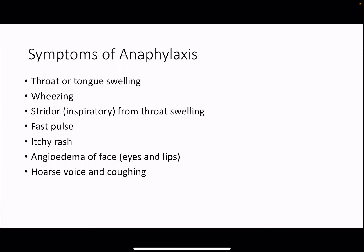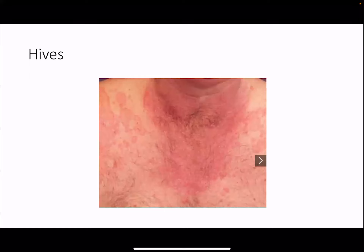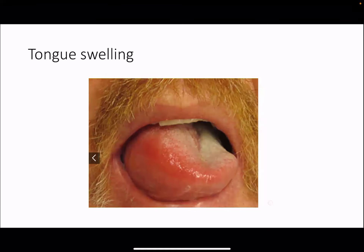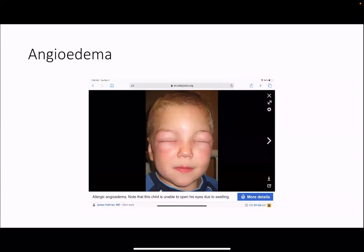Symptoms of anaphylaxis include throat or tongue swelling, wheezing, and inspiratory stridor from throat swelling — which sounds different from wheezing. Also fast pulse, itchy rash, angioedema (swelling of the eyes or lips), and a hoarse voice or coughing. This is a classic allergic reaction rash — hives. Tongue swelling is shown here, and if the tongue is swelling, the throat is likely starting to swell too. Angioedema can cause eyes to swell shut, and often affects the lips and mouth.